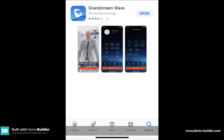Firstly you'll need to go to your app store and if you search for GS Wave that will bring up the Grandstream Wave app. You'll need to download and install the app and once you've done that you'll need to launch it.